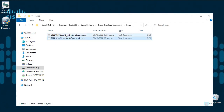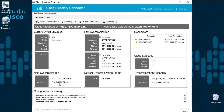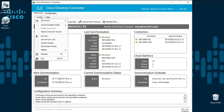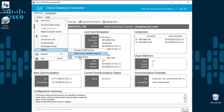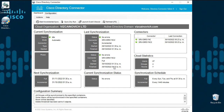Once troubleshooting logs are enabled, we can review the files and send them to Cisco TAG for assistance. Disable troubleshooting logs when you are done. Thank you for watching.